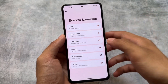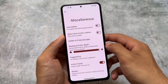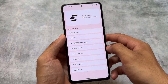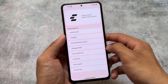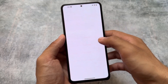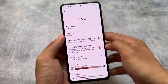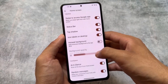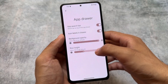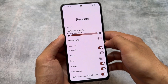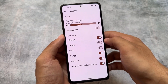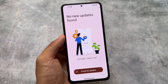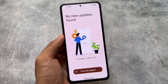EverestOS also includes the Everest Launcher, a customizable launcher, though it's not present on every device. For example, it's not available on the Poco F5 but is on the Poco F3. If you have the Everest Launcher, it's based on Launcher3 with similar customizations to other custom ROMs. If you have the Pixel Launcher instead, you can apply Magisk modules as an alternative.